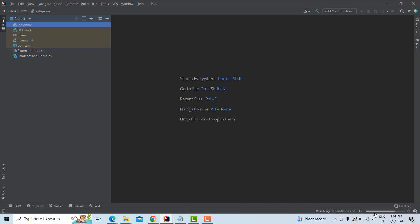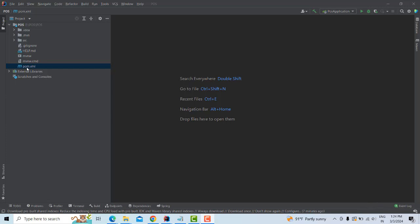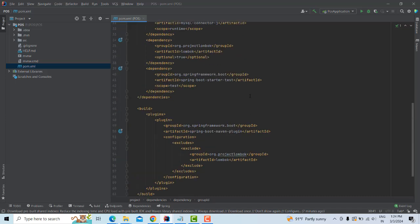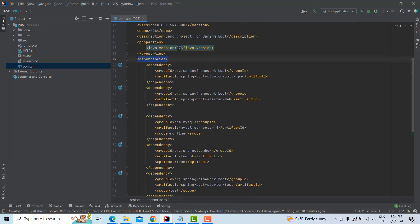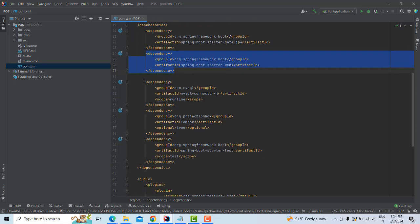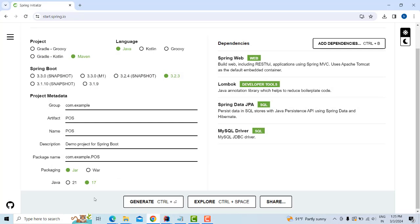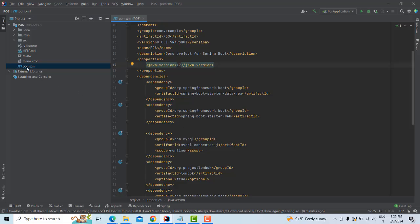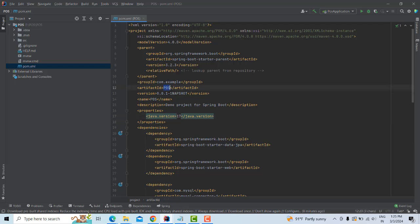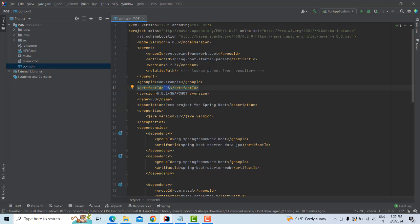Wait until all the dependencies from Spring Initializer are configured. Once installed successfully, open the pom.xml file. You can verify the dependencies there: JPA, Web, MySQL connector, and Lombok should all be listed. Also confirm the Java version is 17 and the Spring Boot version and project name are correct — everything should be present in pom.xml.